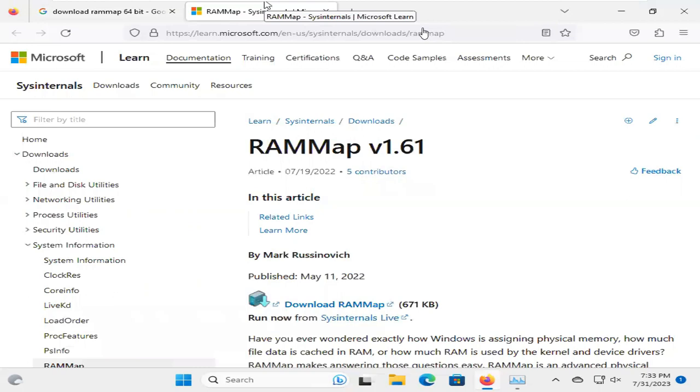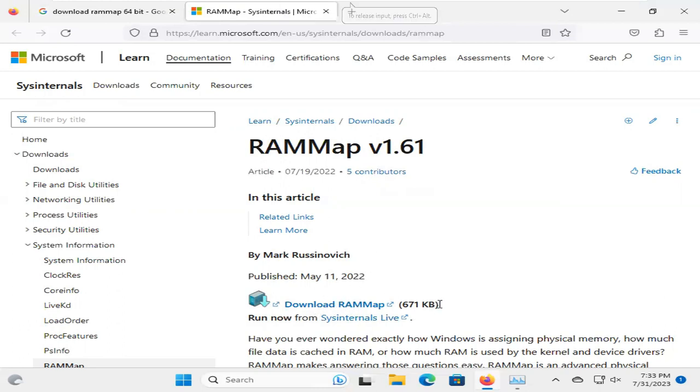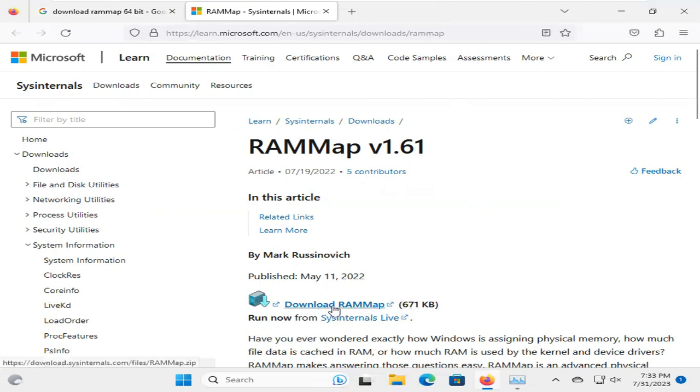This is Microsoft's official site, so we can download from this site, and it is safe. You will find download RAM Map 671 kb. Now, click on Download RAM Map.